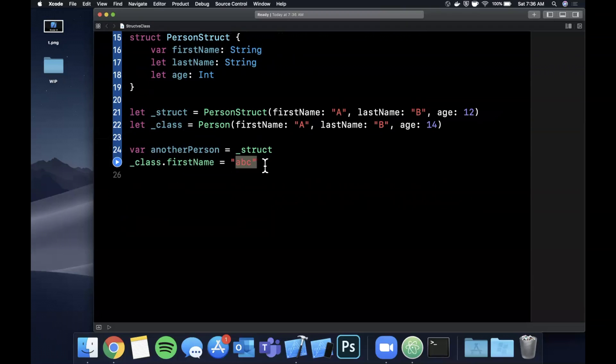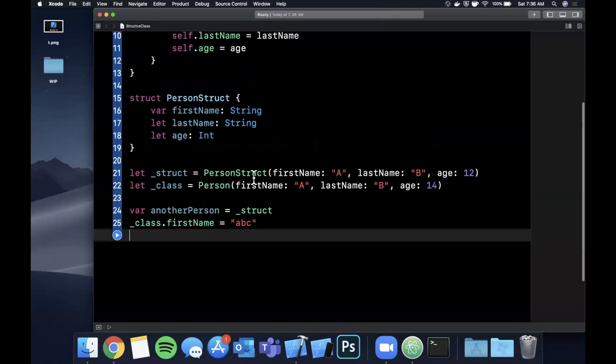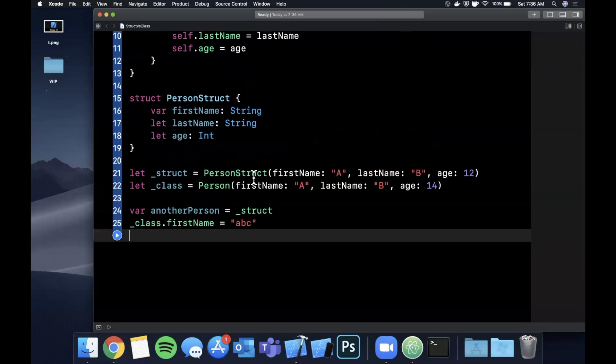So the core difference to really pick up on here, the takeaway is in interview questions, a struct is passed by value, a class is passed by reference.